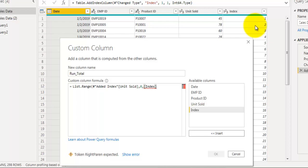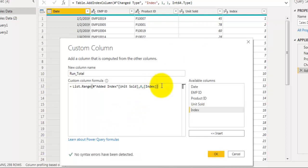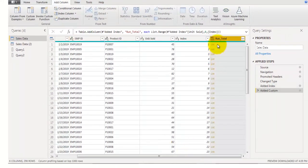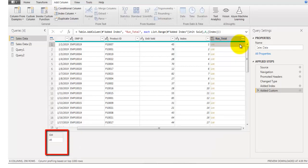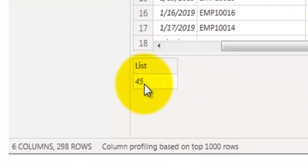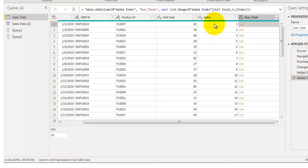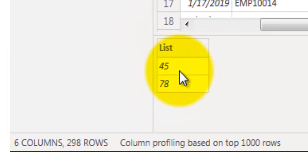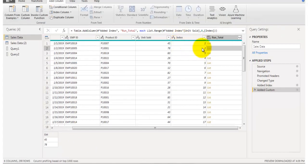Instead of a static number for the count argument, we use the index field, which itself contains the number of values needed for the running total. For example, for the second row the index is 2, so List.Range returns two values: 45 and 78 — starting from the first row up to the current row.